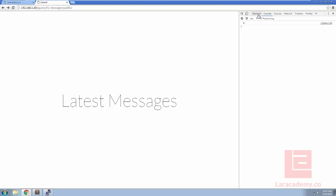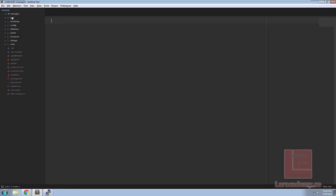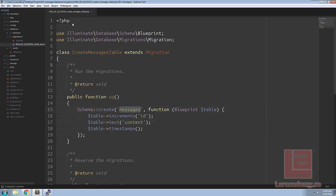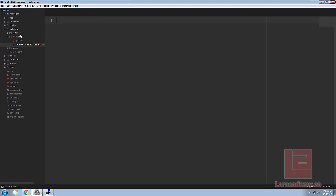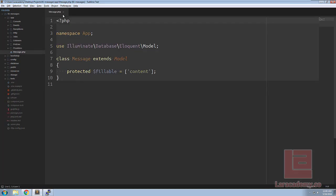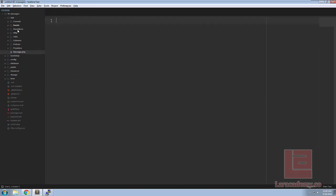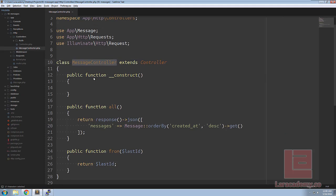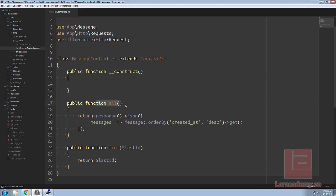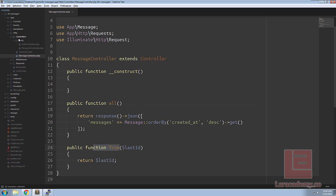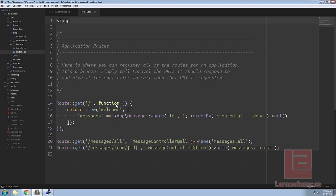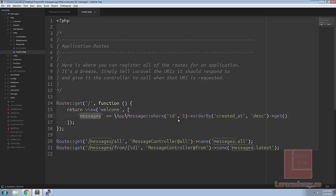The first thing I want to show you is the Laravel application. We're using a single migration here that has the content for the messages. If we take a look we have a model, we have a message controller which just returns all the messages or from a certain ID. If we take a look at routes.php we have our basic welcome just returning some data here, we also have some routes set up for our all function and the from function.